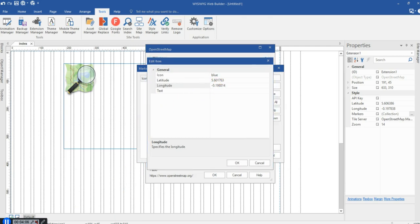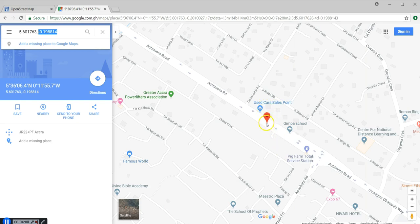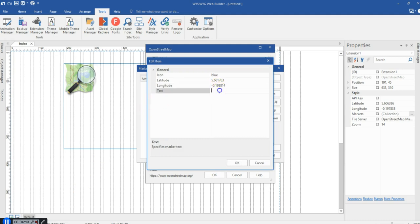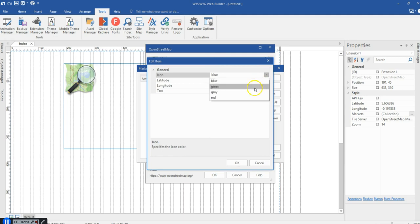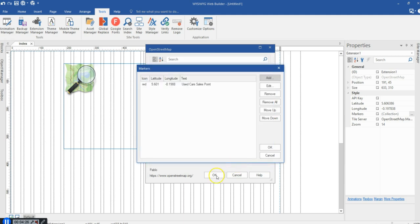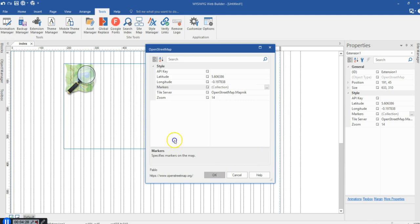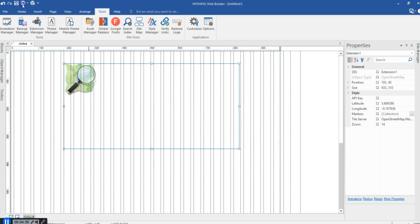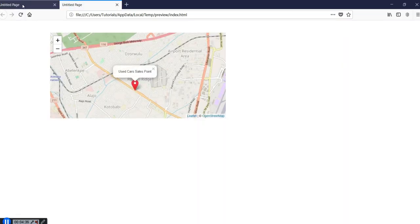I'll come back to my application and paste the longitude. Now let's see the location in our browser — let's say this is 'Used Cars Sales Point'. I'll come to my application and type 'Used Cars Sales Point', then change the icon color to red. I'll hit OK, hit OK, and then OK again. Let me preview this in the browser. As you can see, we have 'Used Cars Sales Point'. Let's go ahead and add another marker.